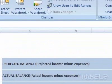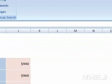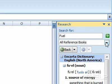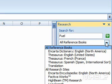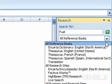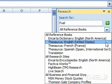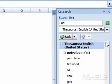In the Search For box, type what you want to search for. Click the drop-down arrow. A menu will appear. Click the reference material that you want to search through. The results will be displayed.